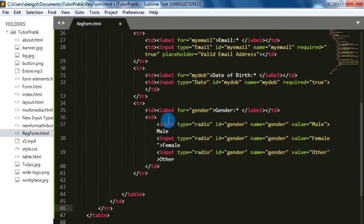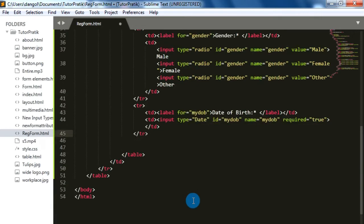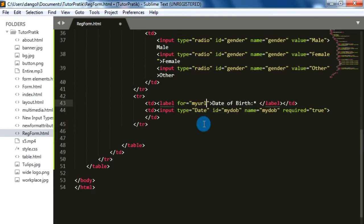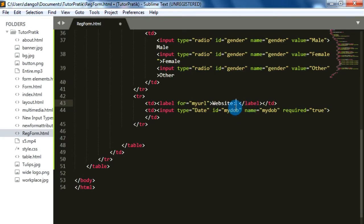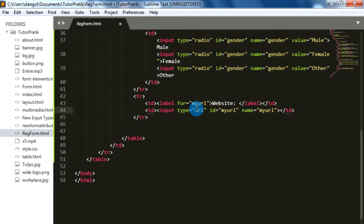After that, let's add another field for getting the URL. The id is 'my_url', the label is 'Website', and we are going to make this website field optional so I'll delete the asterisk from the label. For the URL input we will use type url, id 'my_url', name 'my_url'. Since this is not a required field, I'm going to delete the required attribute.